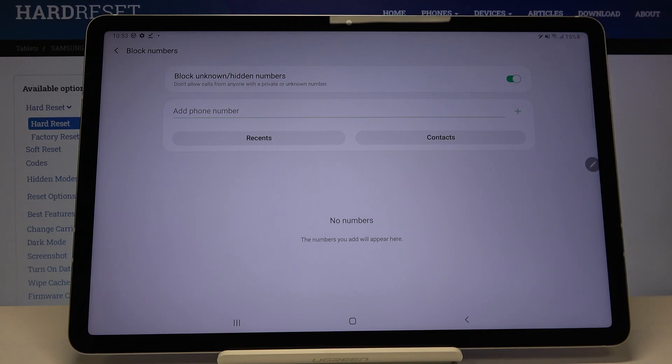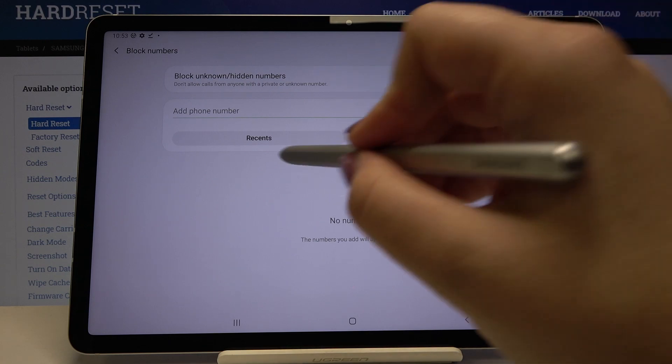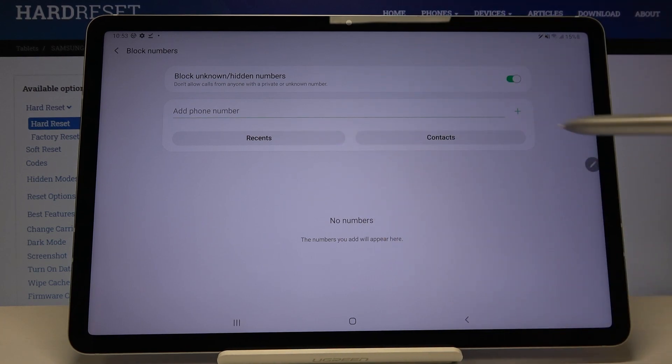What's more, we can add phone numbers manually from our recents or contacts.